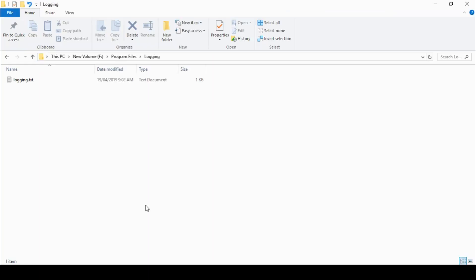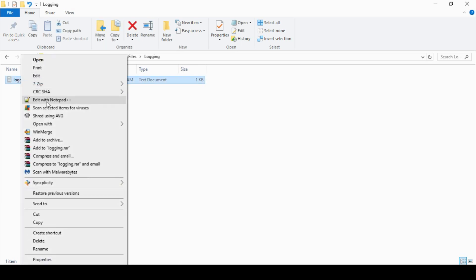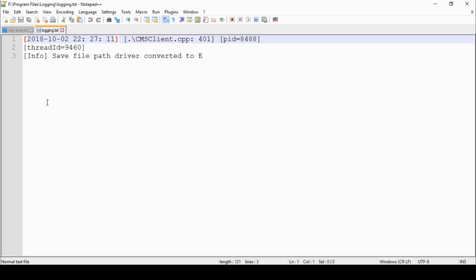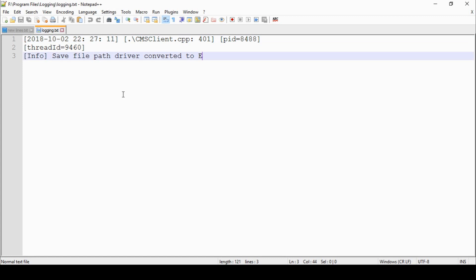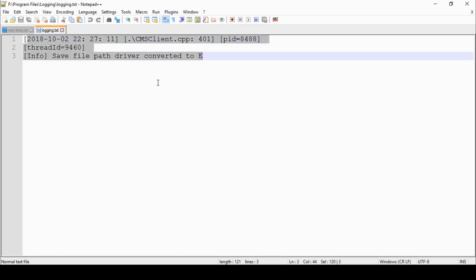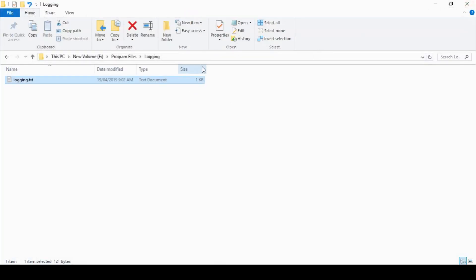Here we are in that folder on that machine and there's a logging.txt file. I'm going to be careful and open this with Notepad++. It looks like some kind of a log file — it doesn't actually even look like it's complete. There's no VBS file here; it doesn't make a lot of sense.